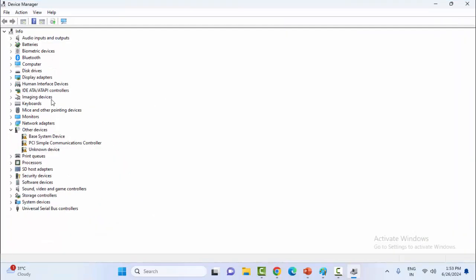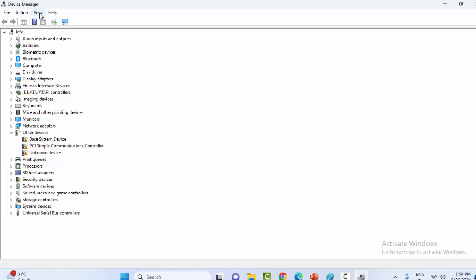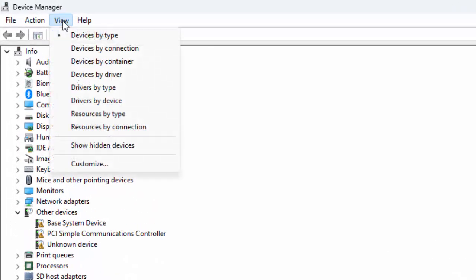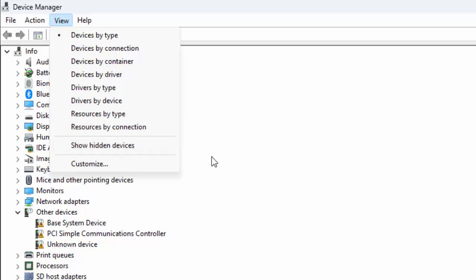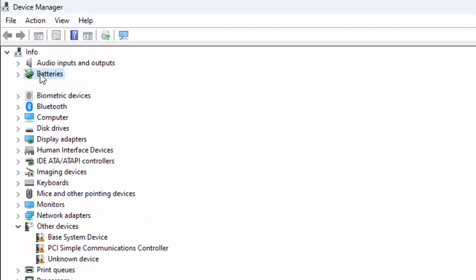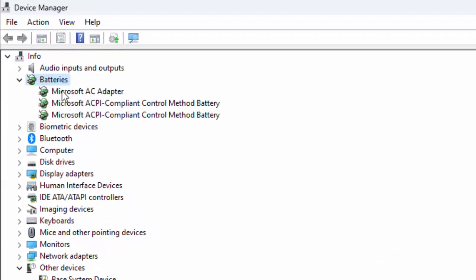Now here, click on View option and select Show Hidden Devices. If after this the battery option appears, then double click on the battery option.